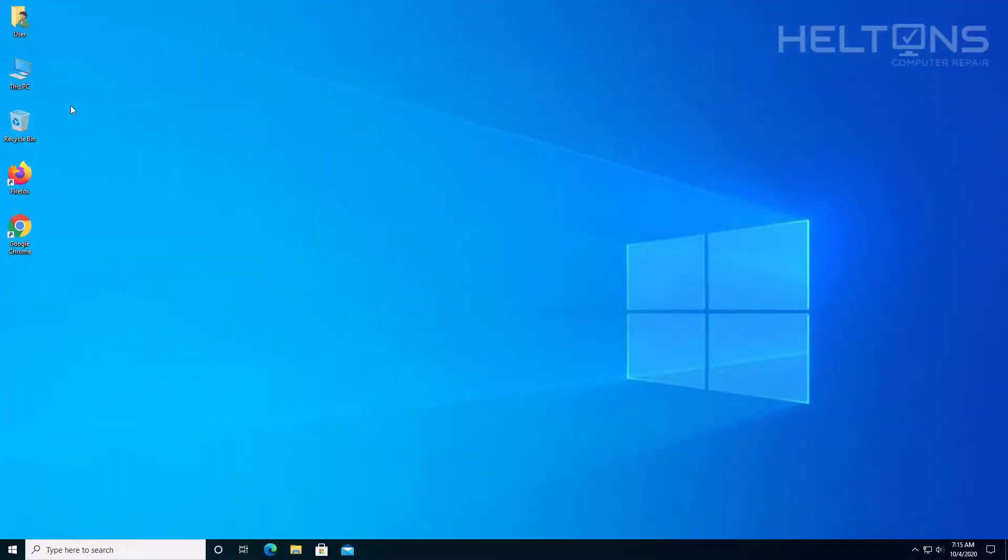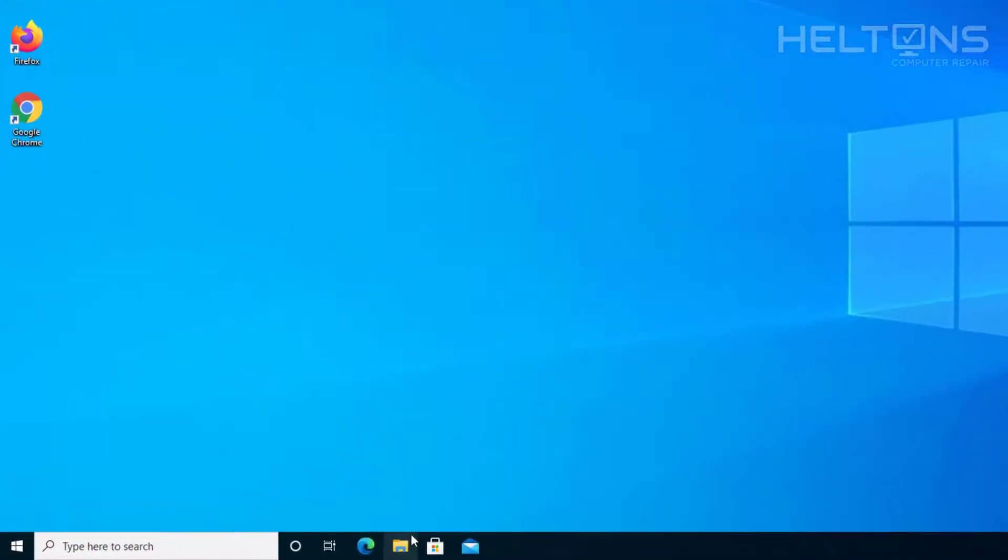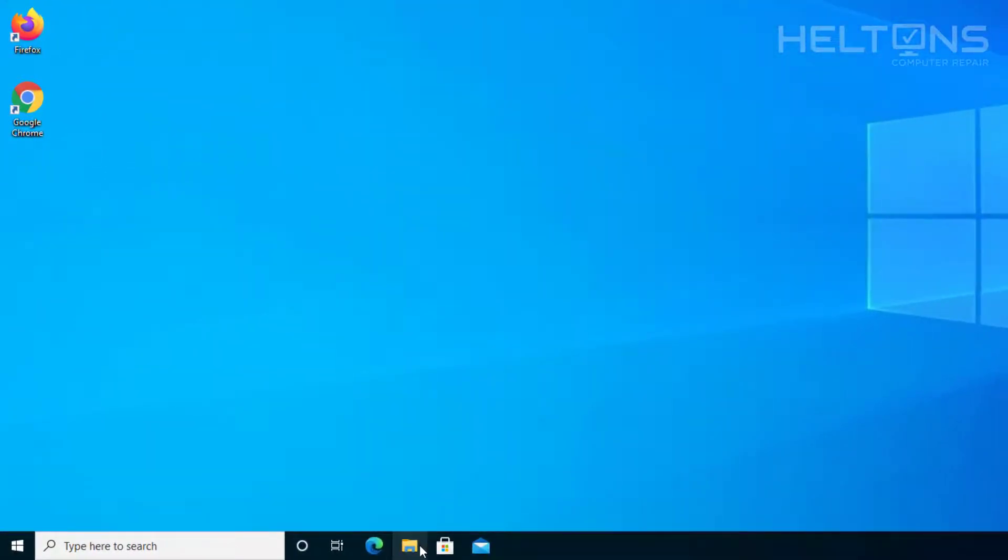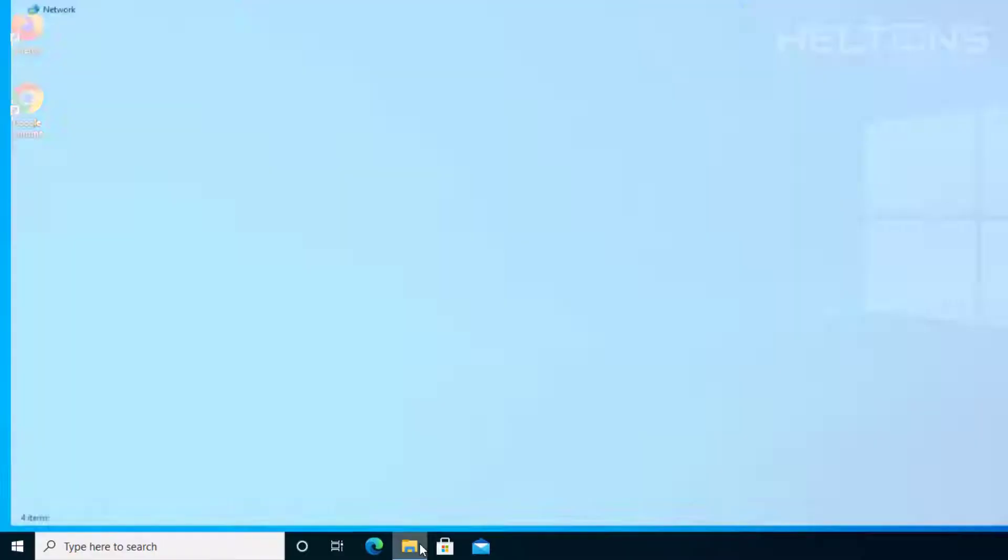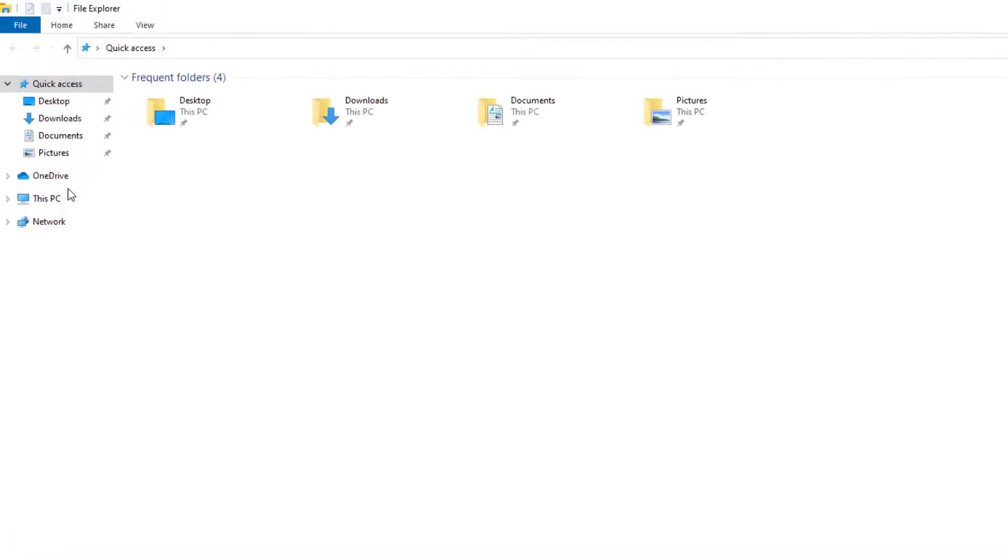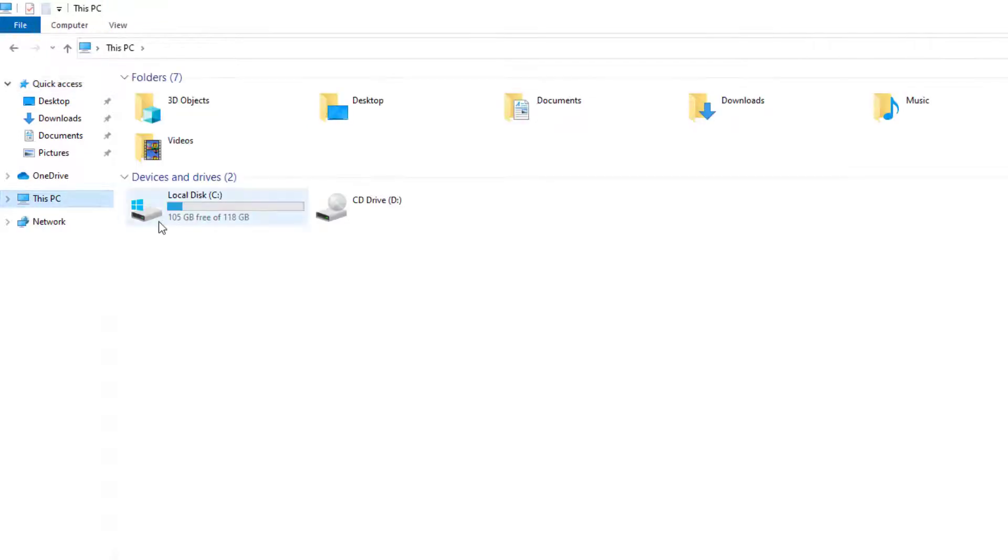So the first thing you do, I already have this PC on the desktop. If you don't have it there, then you can go to the bottom area and select the file explorer. And then from there, you'll see this PC. And here we are.